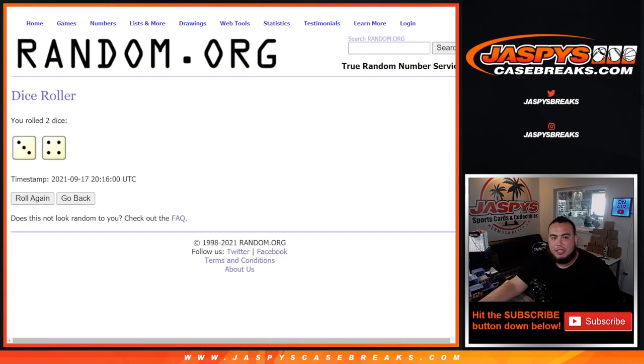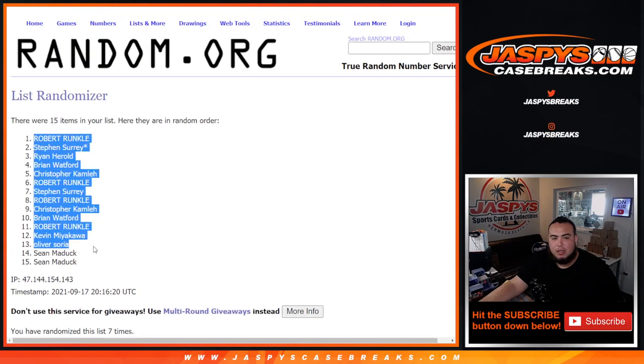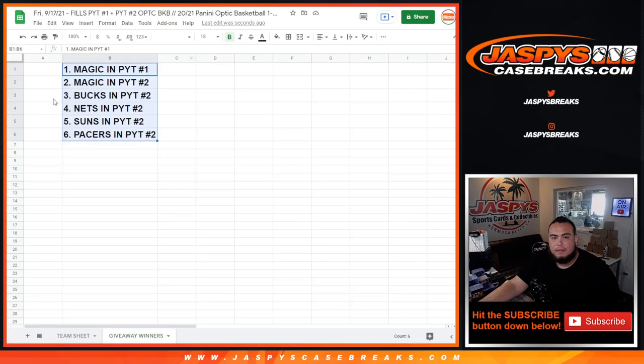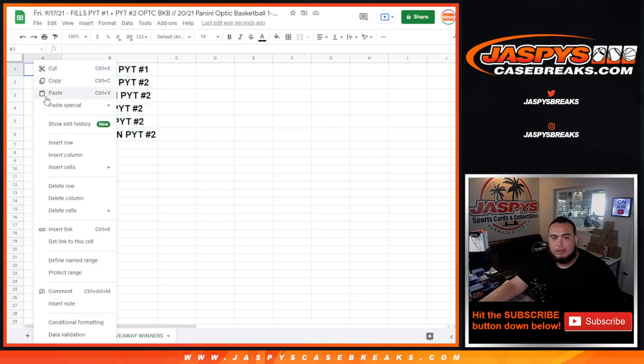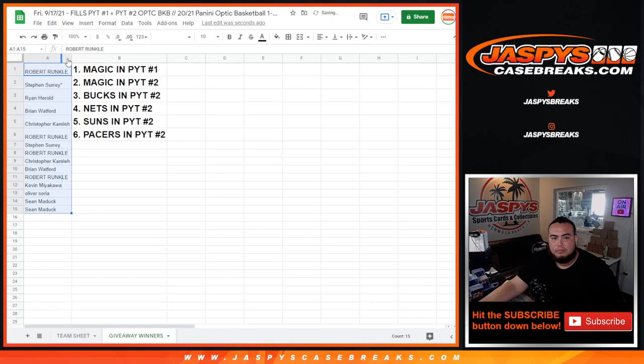Boom. Seven times. Robert Ronko at number one, all the way down to Sean Maddox. Boom. Top six are in.